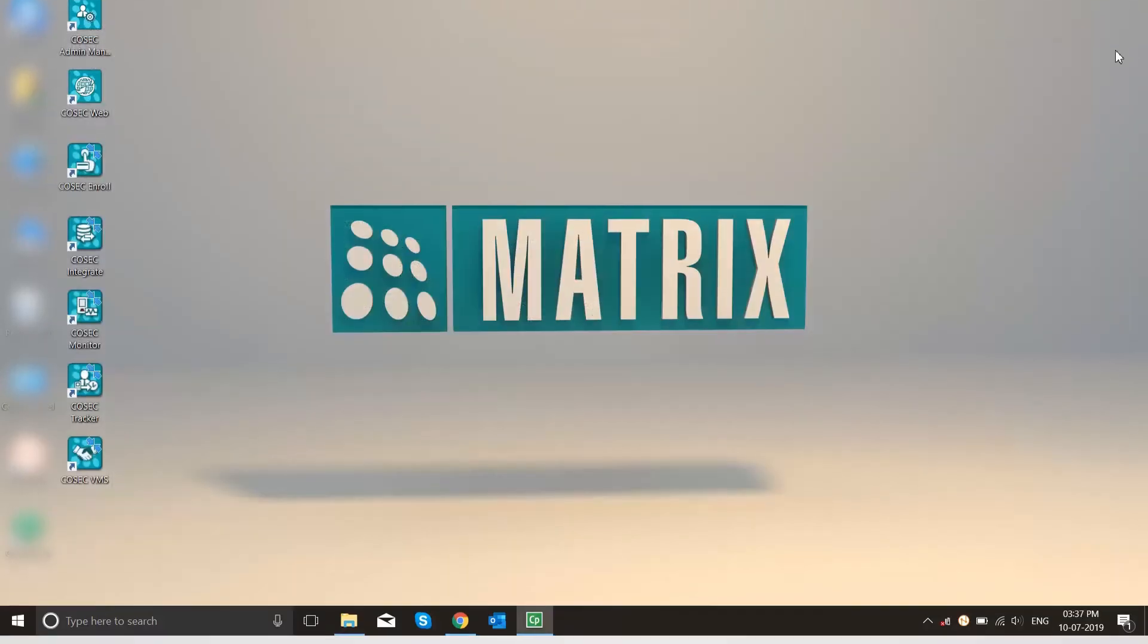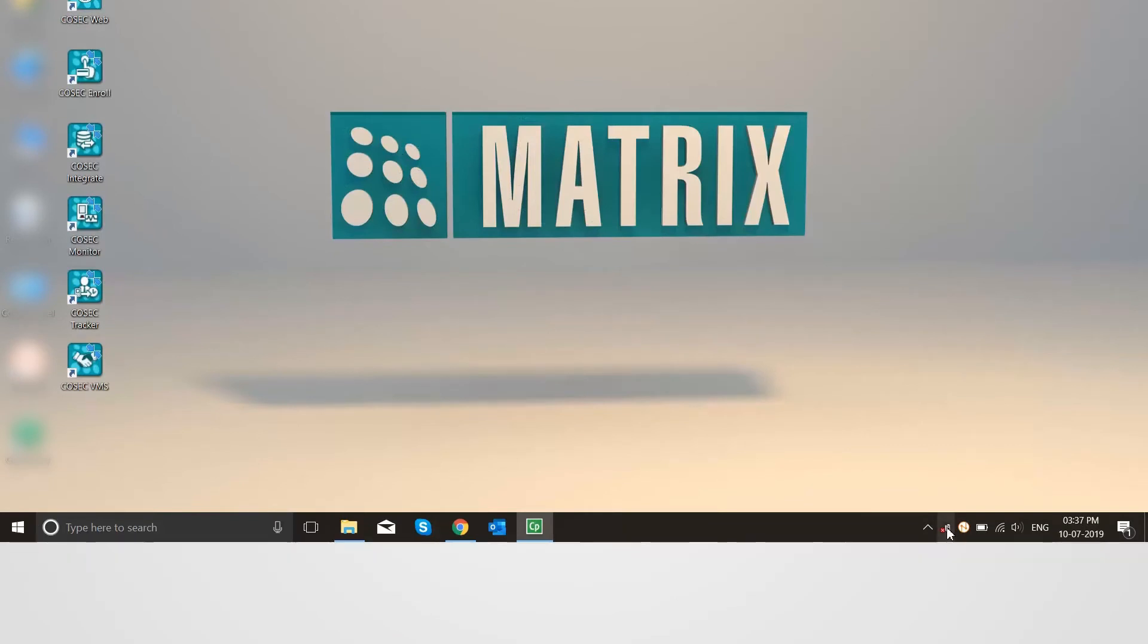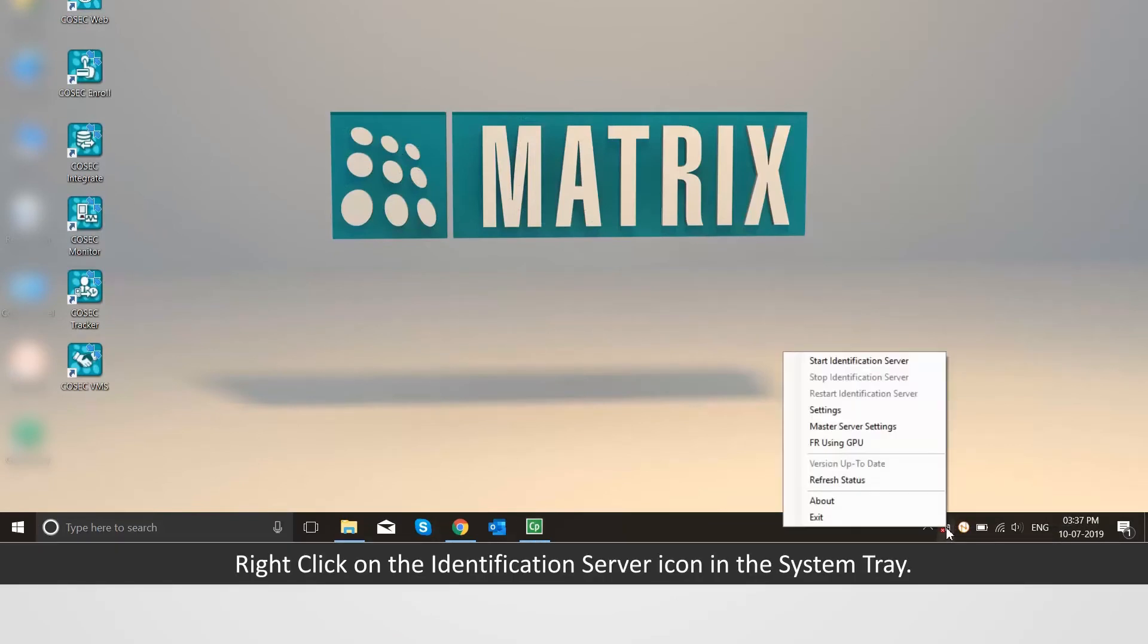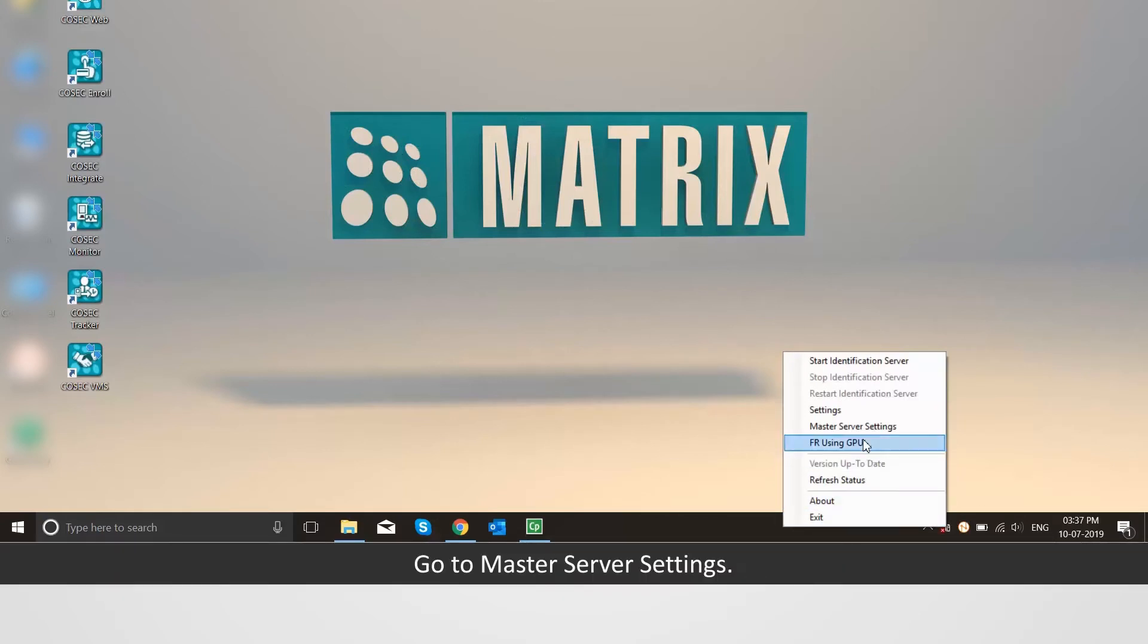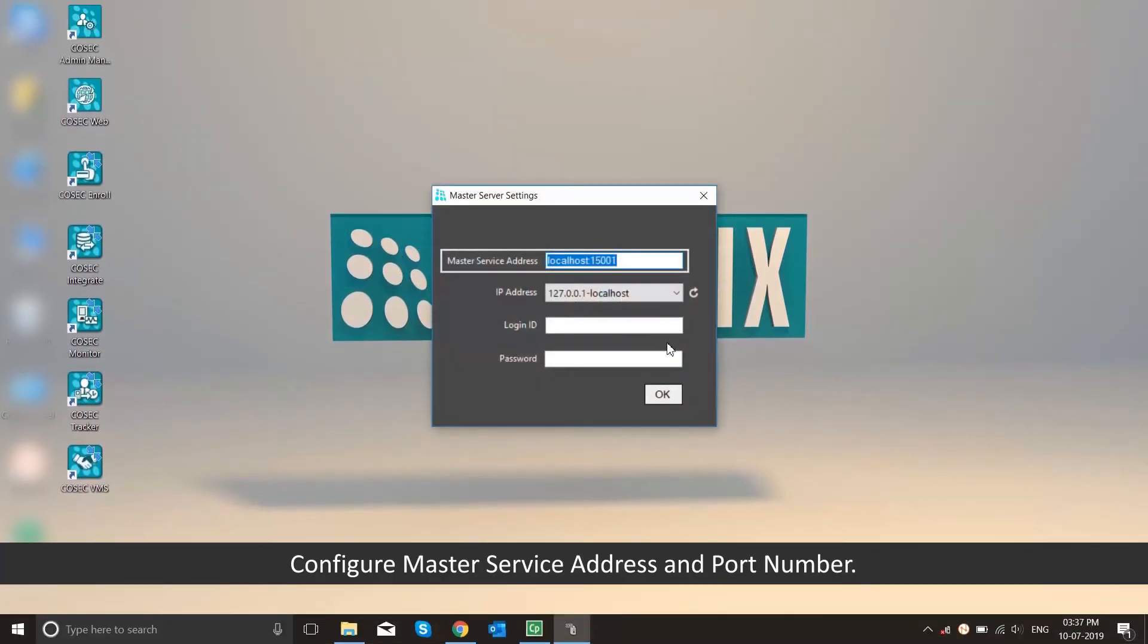The identification server icon appears in the system tray. Right-click on the identification server icon in the system tray. Go to master server settings.